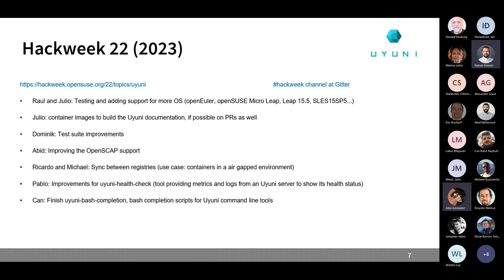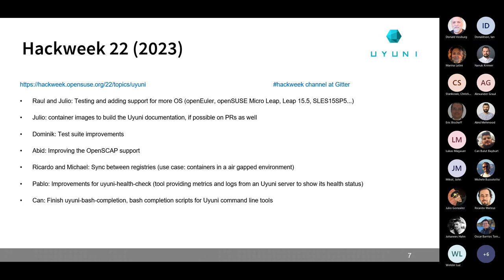Remember we have a Hack Week channel on Gitter as well where you can join. In the past, some community members helped us — they could learn how to add a new operating system to Uni, for example. Raul and I are going to do what we do each year: testing and adding support for more operating systems. This year we plan to complete support for openELA and play a bit with openSUSE MicroOS. We also need to add the upcoming openSUSE Leap 15.5 and SLE 15 SP5.